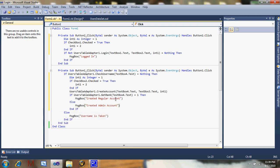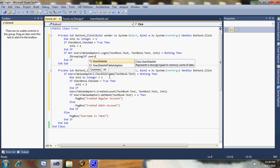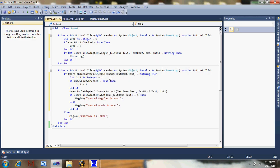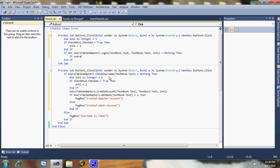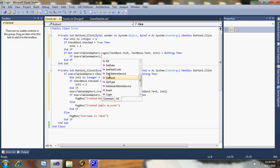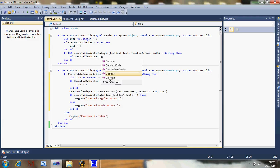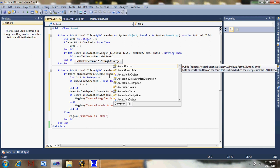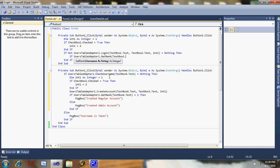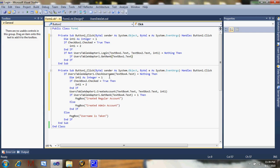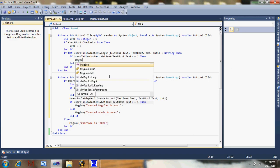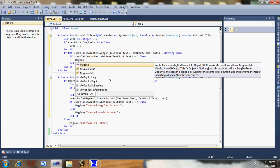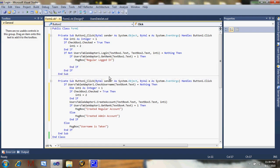Now for the longer term analysis, login let's do the same thing. If users table adapter one dot get rank text box text equals one, message box regular logged in. Else, admin logged in.